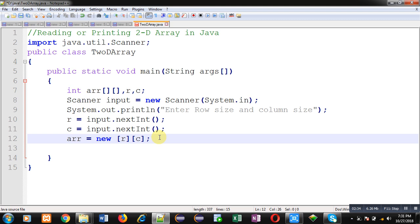Previously, I used 3 and 4 as constant values which were provided by me. If you want to create a 2D array dynamically with the help of the user's input, you can do it as I have demonstrated in this video so far.